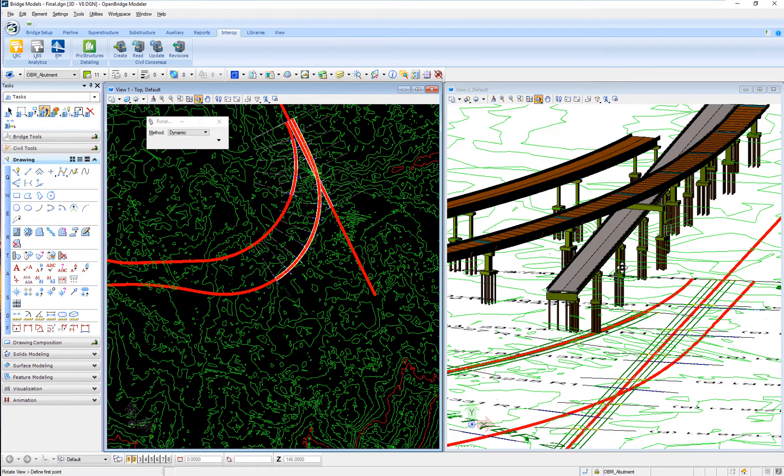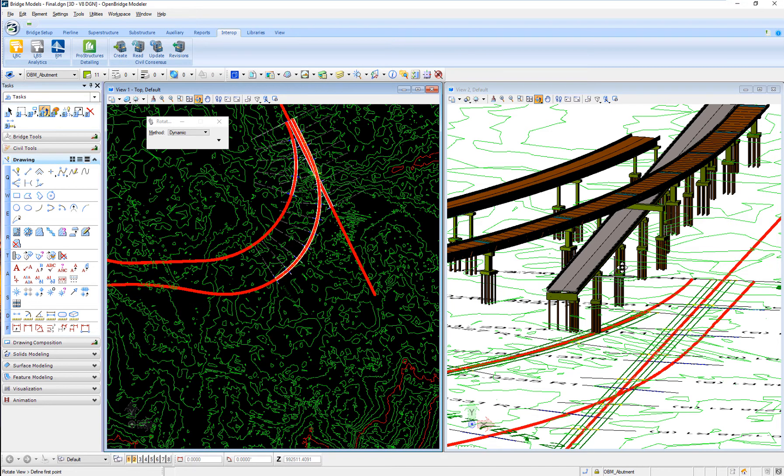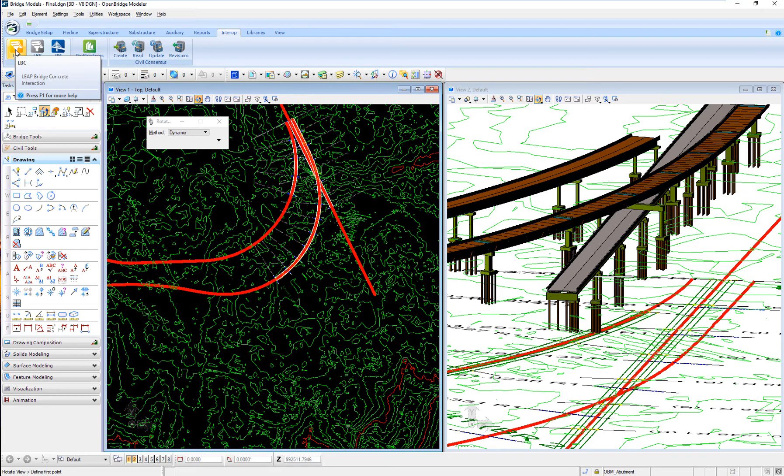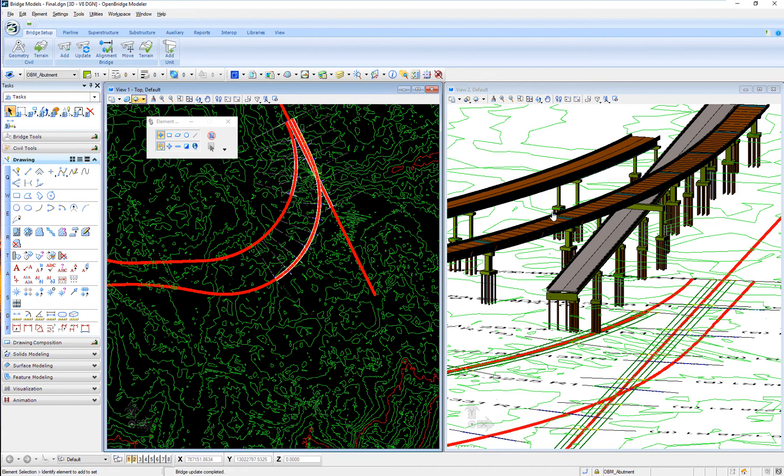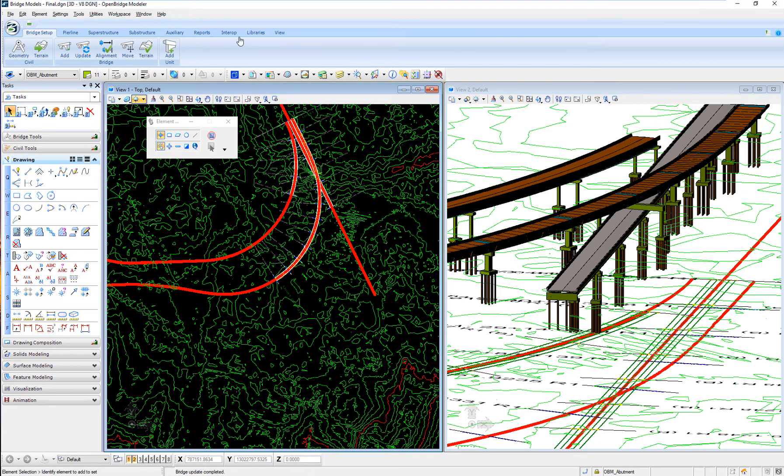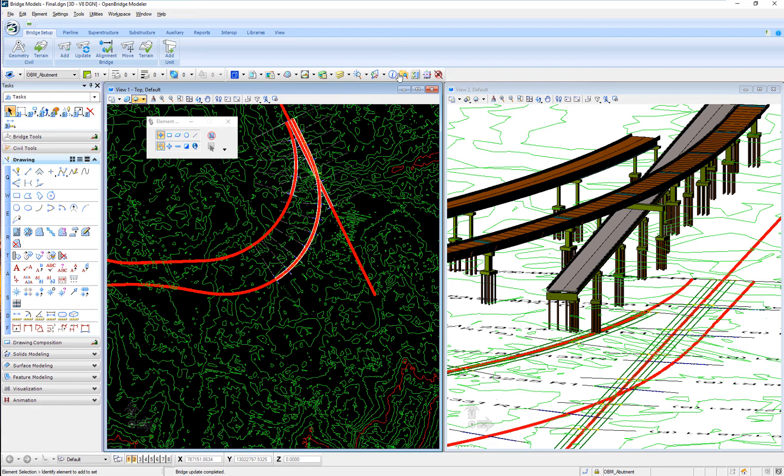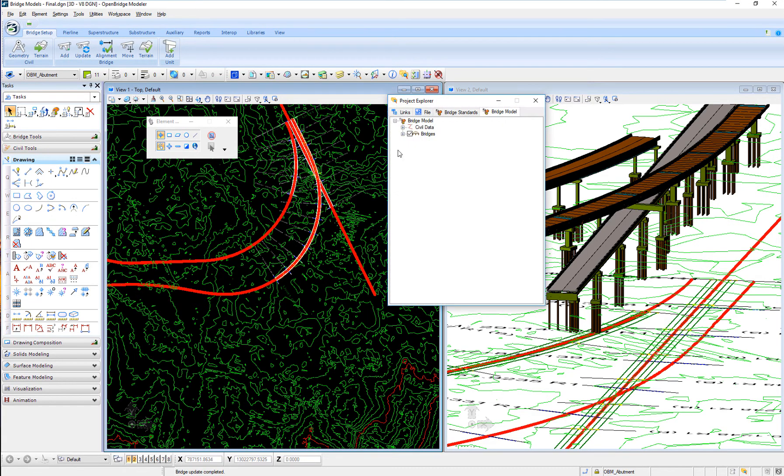And then I can continue my design. Then I can verify clearances. I can issue reports, like geometry reports, like deck elevations, beam seat elevations. Now, the next step would be, I switched the bridge. I have a different type of bridge now, because I finished with my prestress girder.